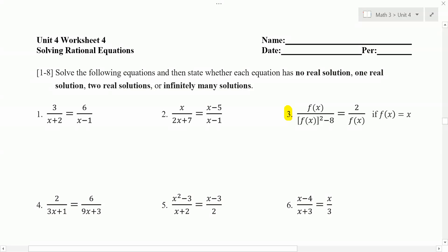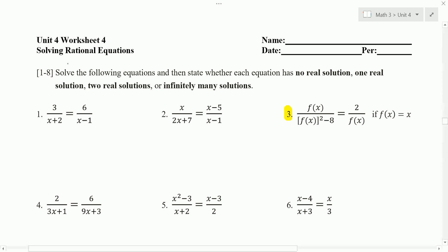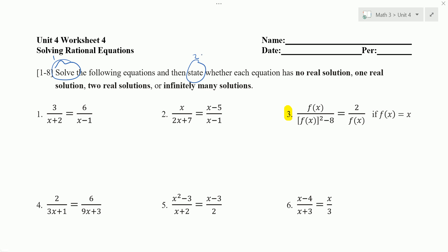I'm going to go over some problems from Worksheet 4, Solving Rational Equations. Here we're asked to solve the following equations, and then state whether the equation has no real solution, one real solution, two real solutions, or infinitely many solutions.